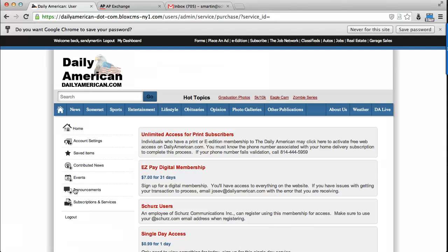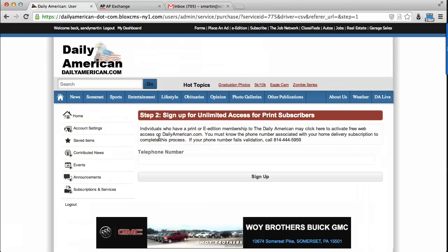Now that you have created an online account, it's time to sync it with your print subscription. Please click on Unlimited Access for Print Subscribers to proceed.